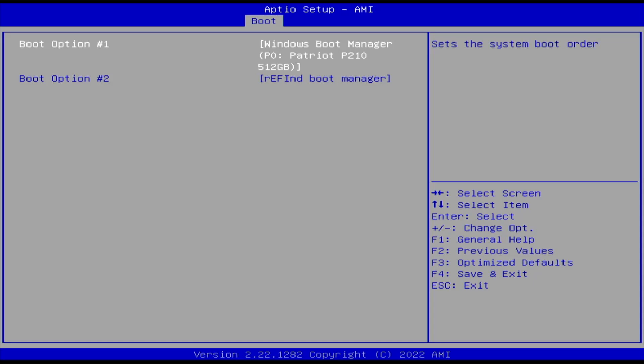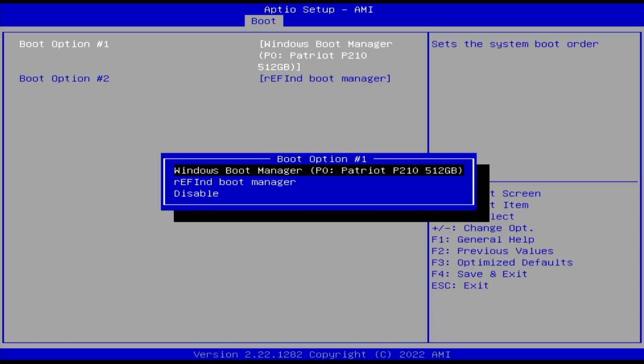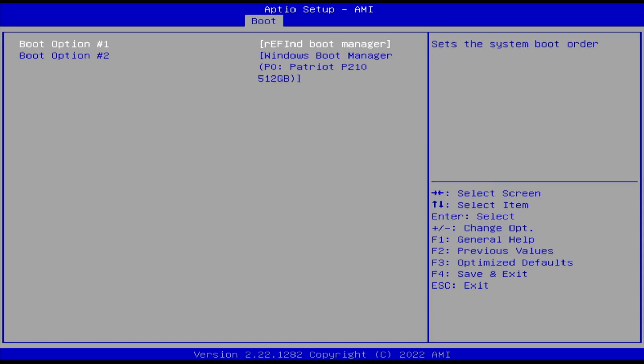I'm in the BIOS here. In my hard drive, it's selected to boot the Windows boot manager. I need to change that so it boots Refind. And then I'm going to save and exit.